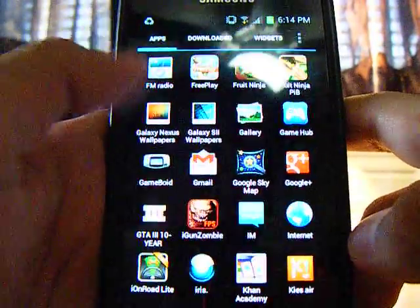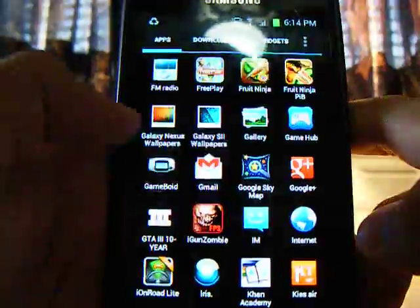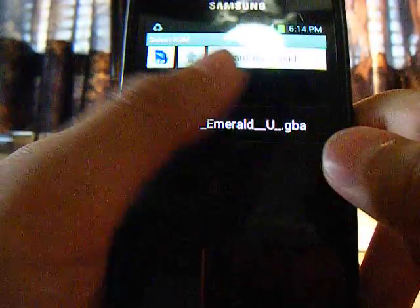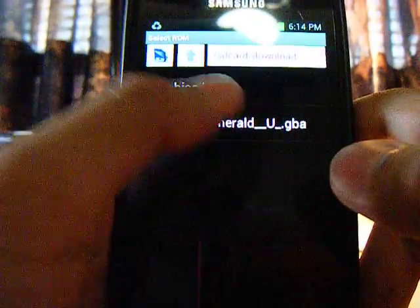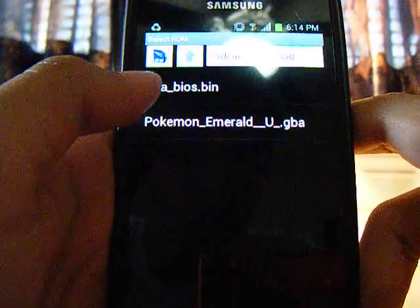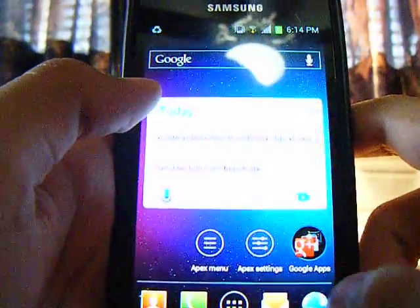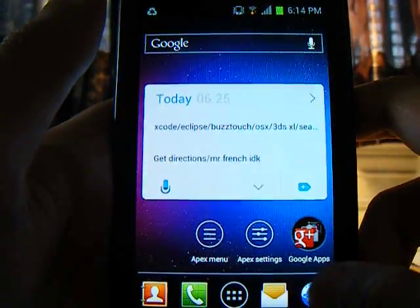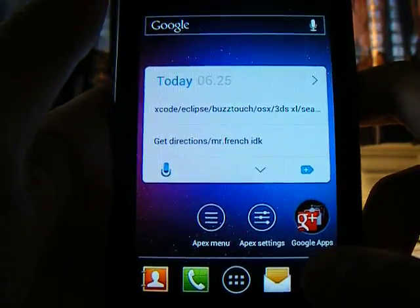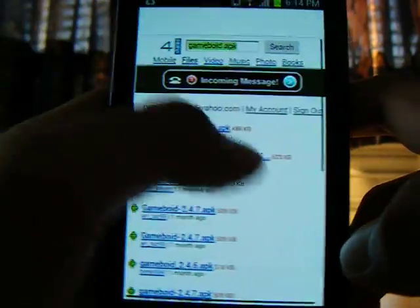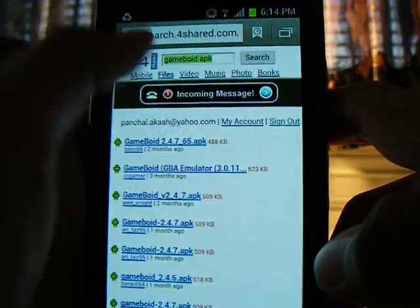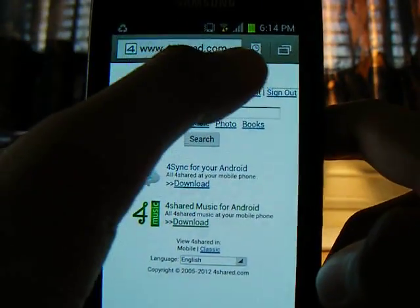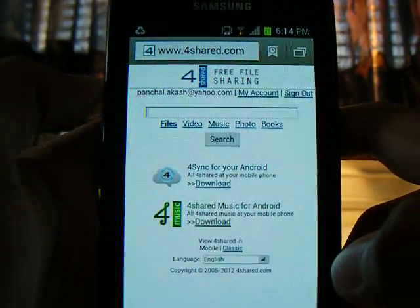And that's about it. You just fire up GameBoyd, and I'll show you how to get the ROM. The best place to get the ROMs is by going to the internet and going to 4shared.com.